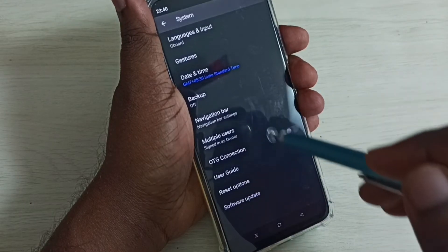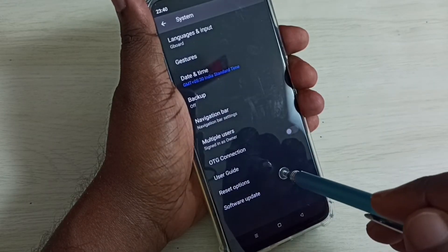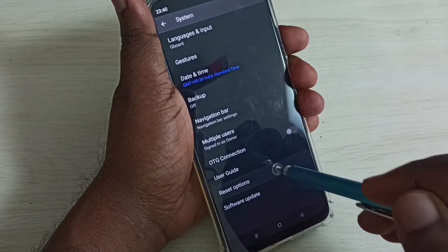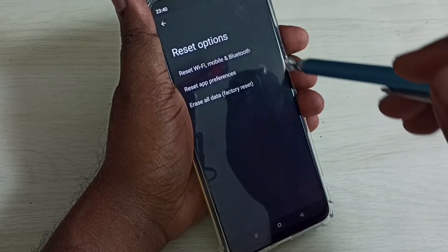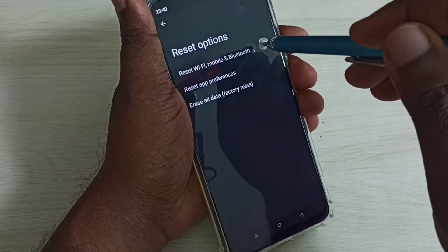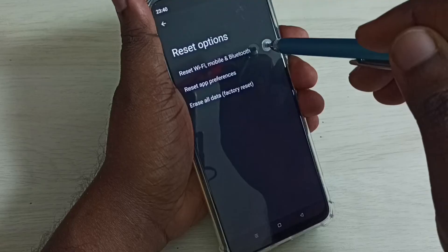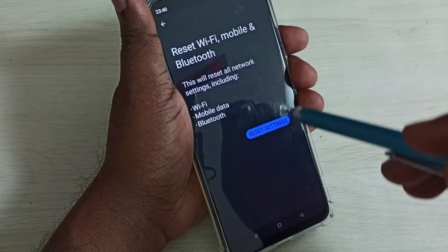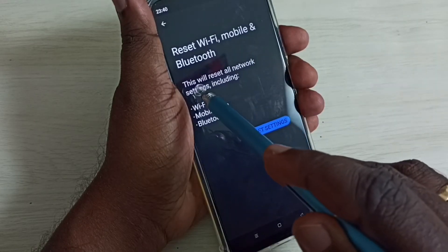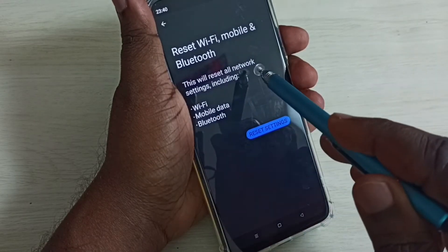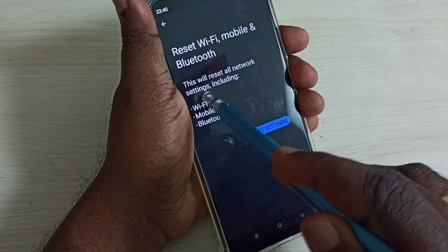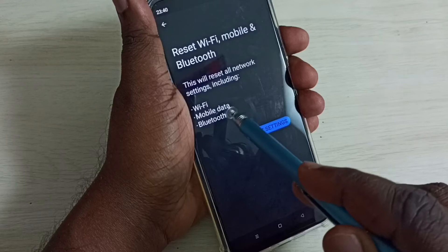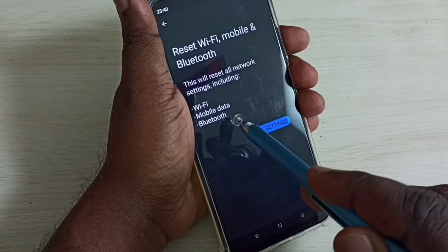Again go down and select Reset Options. Here we have to select 'Reset Wi-Fi, Mobile and Bluetooth.' This will reset all network settings including Wi-Fi, mobile data, and Bluetooth.